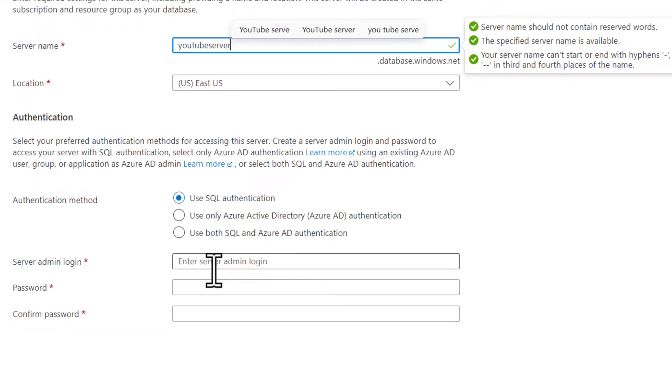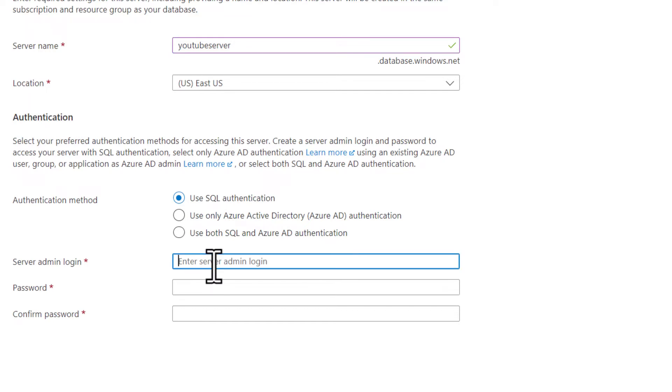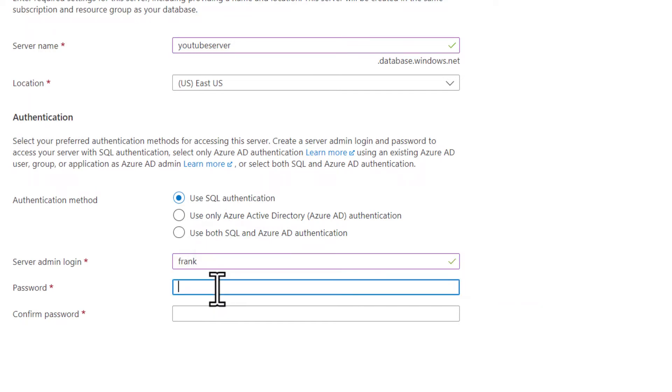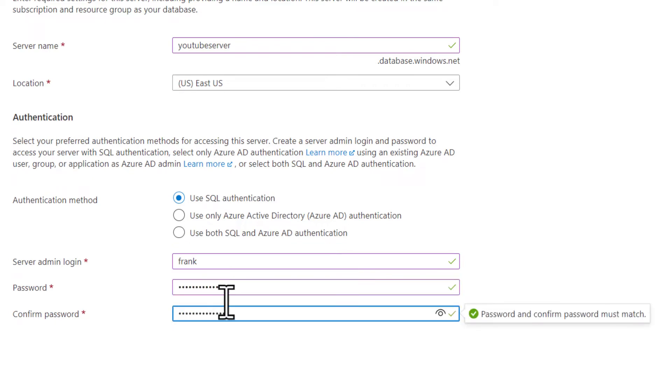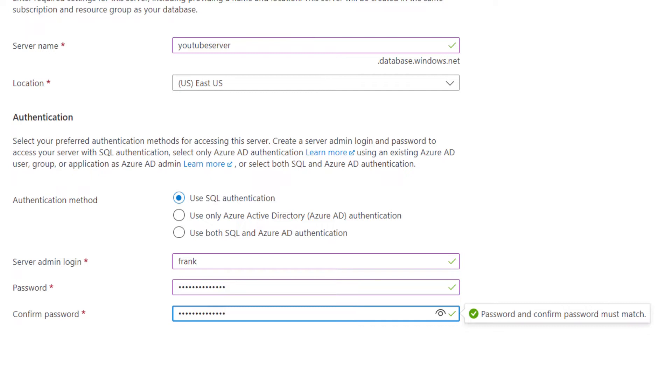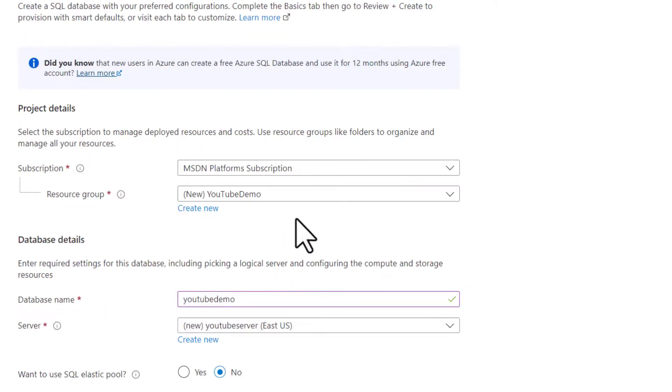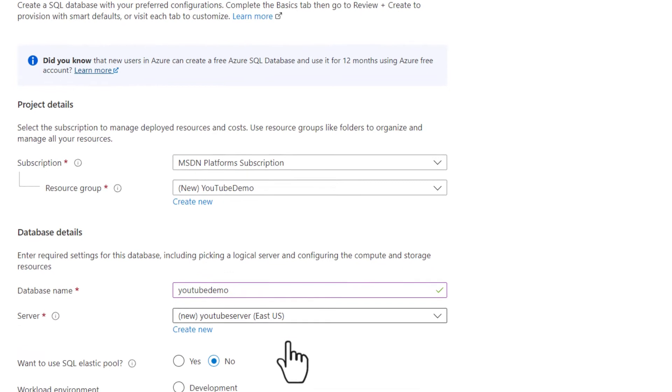I'm going to put in my name and then a super secret password. I'll need that later when I connect to this database. Now that server is going to be created to support the database.